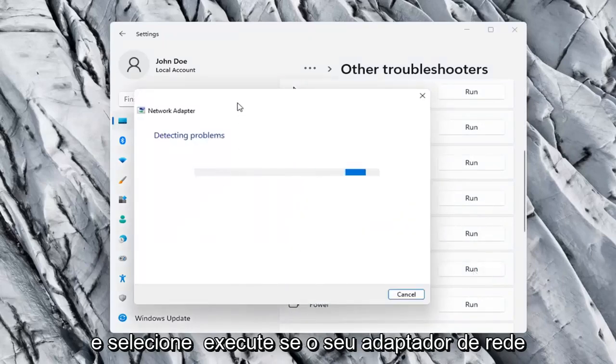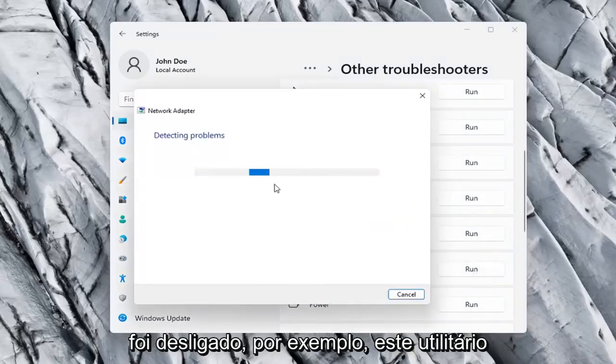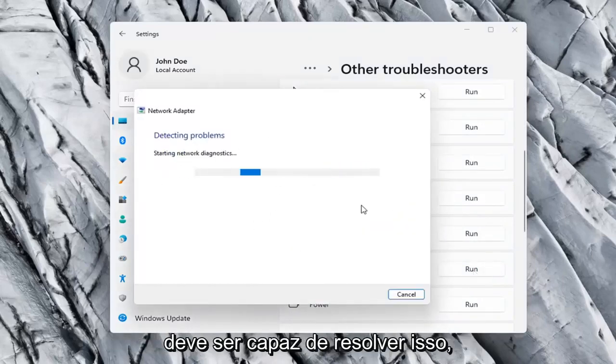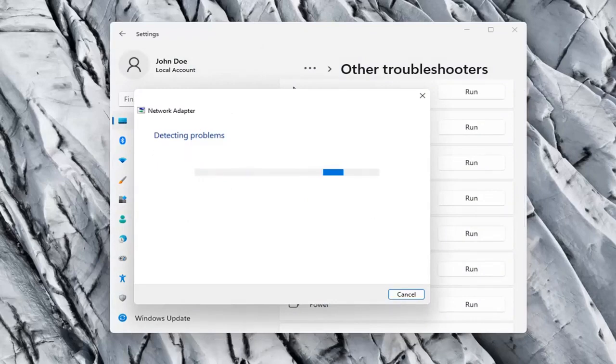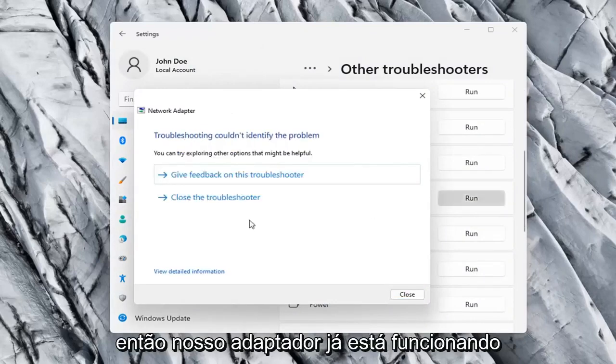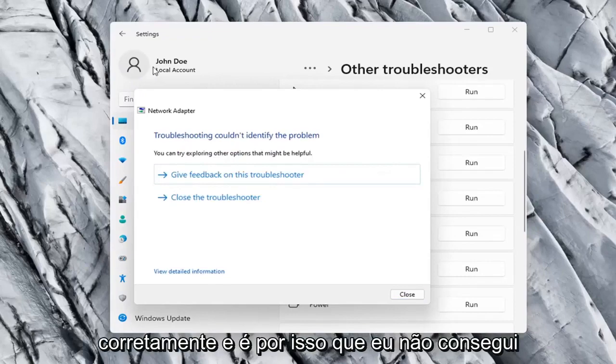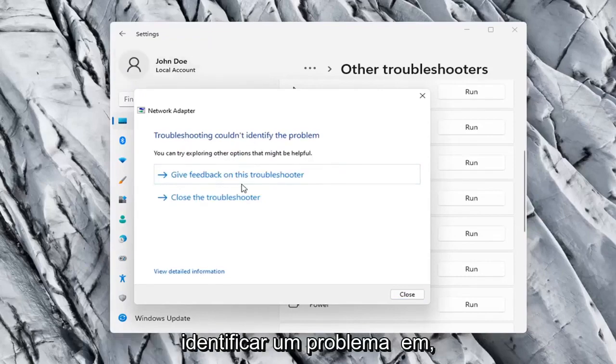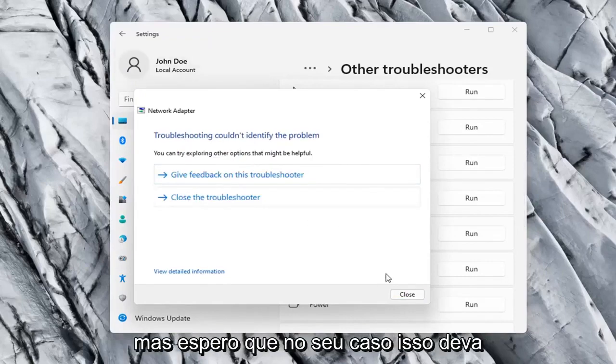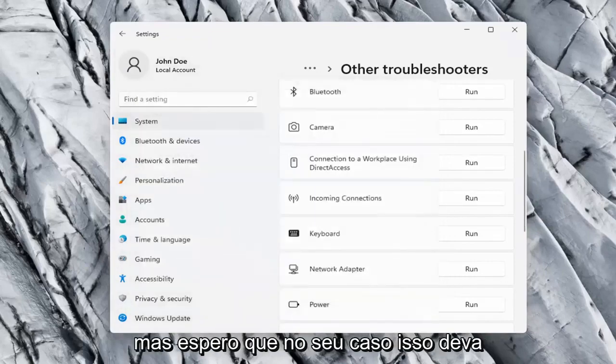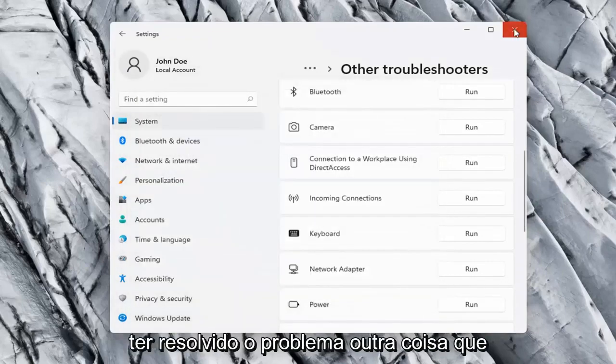If your network adapter was turned off for example, this utility should be able to resolve that. So our adapter is already working properly so that's why I couldn't identify a problem, but hopefully in your case it should have resolved the issue.